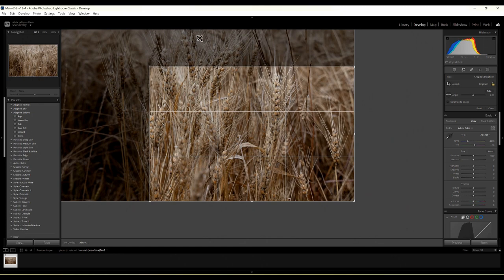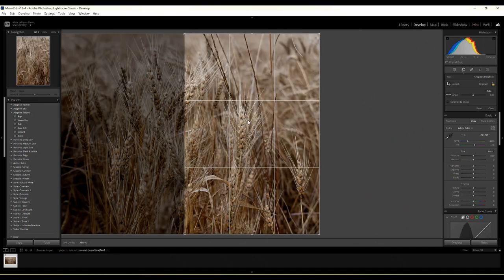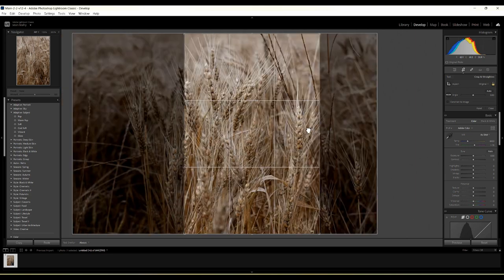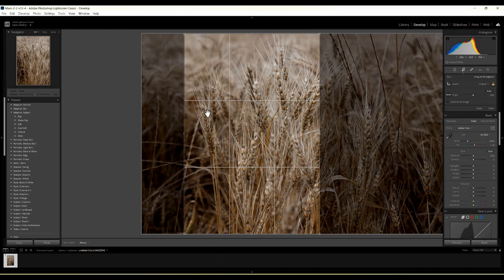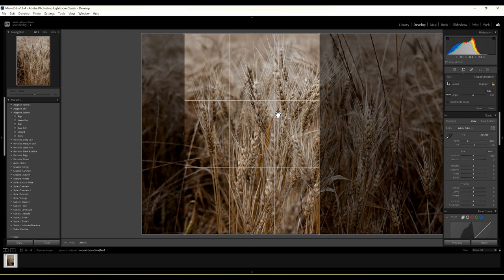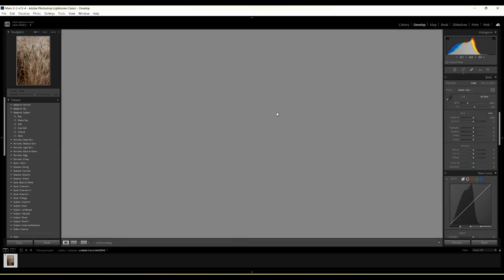I'm in the Develop module in Lightroom and I'm going to manipulate the cropping tool. I want this kernel on the left to be fully on the left-hand side, and I want this kernel, this kernel, and this one to be the ones in focus. Something that bothers me is that a couple of kernels as they move to the right are going to get cut off — I can't do much about that, but this is definitely an arty-farty image.